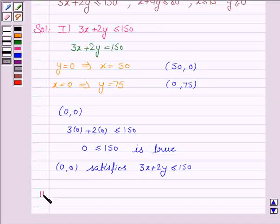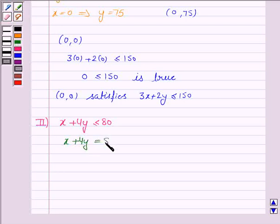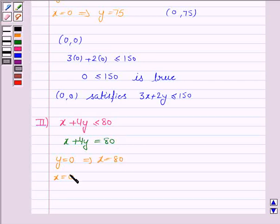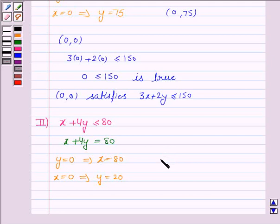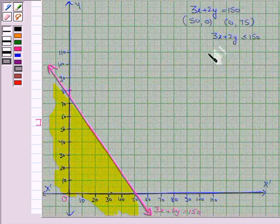Now the second inequality given to us is x + 4y ≤ 80, and its corresponding equation of line is x + 4y = 80. If y is 0 then x is equal to 80, and if x is 0 then y is equal to 20. So we need to plot the ordered pairs (80, 0) and (0, 20) to draw the line x + 4y = 80.